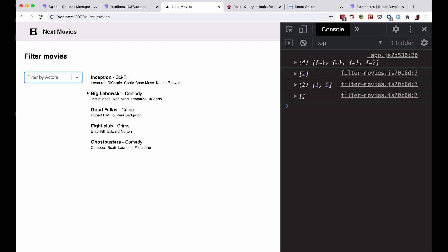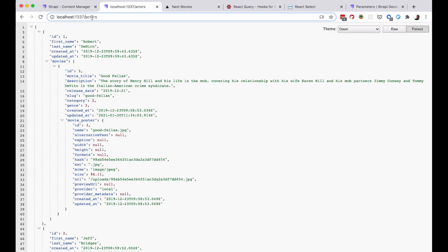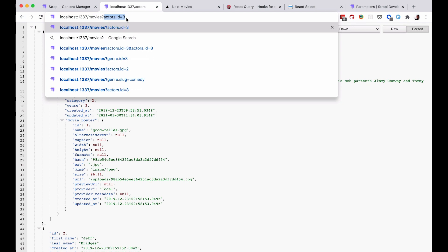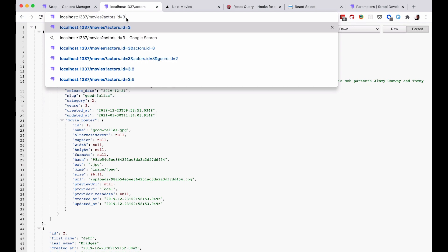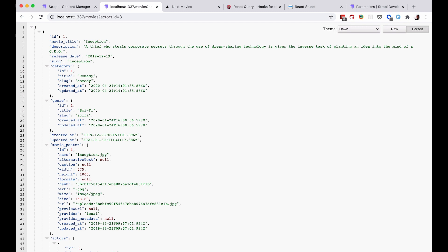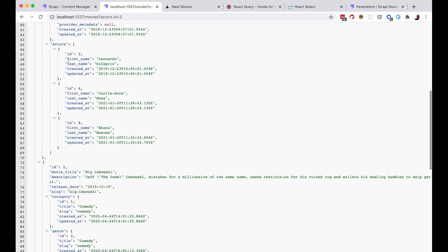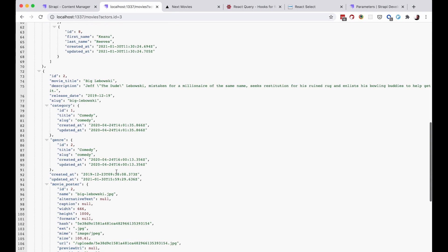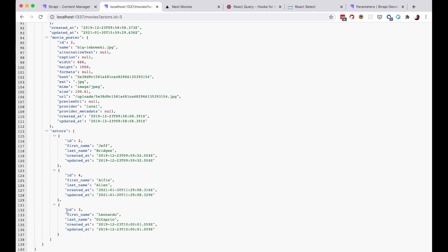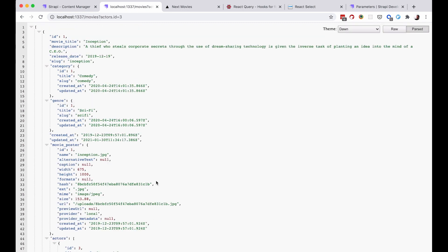This is important because if we go to the Strapi API at /movies?actors.id=3, we get all movies that have an actor with ID of 3. So movies?actors.id=3 returns Inception with Leonardo DiCaprio. Strapi provides a very nice API to filter your data, and we are going to use that to filter our movies.